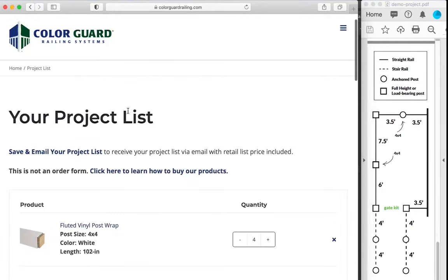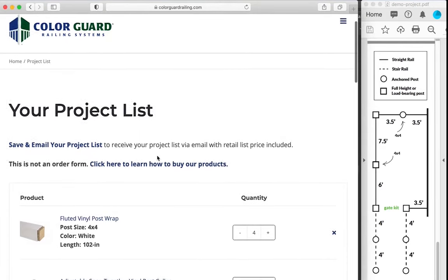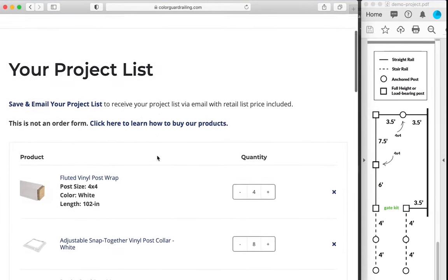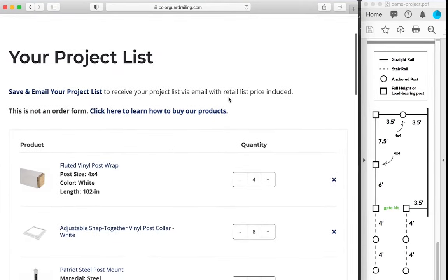Once you've configured your product, you can save and email your project list. You'll get an email receipt with list price, the same pricing that is in our catalog. And you will also have an option to download a spreadsheet with list prices to coordinate with your local lumber yard or distributor.